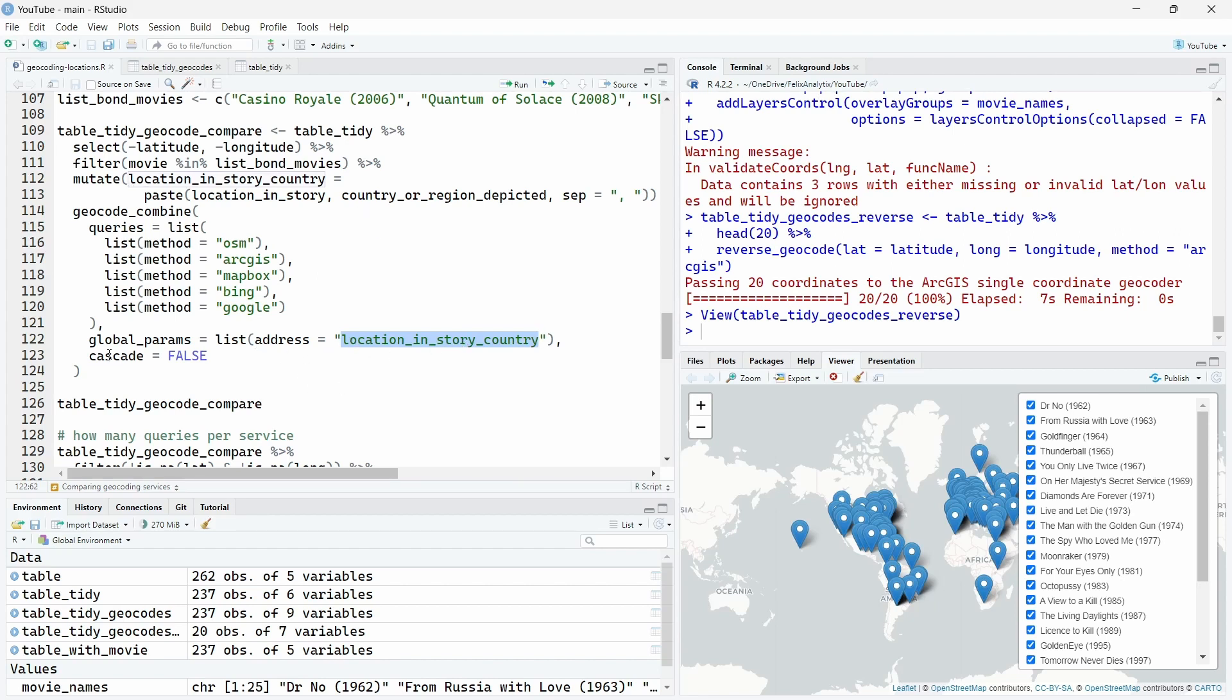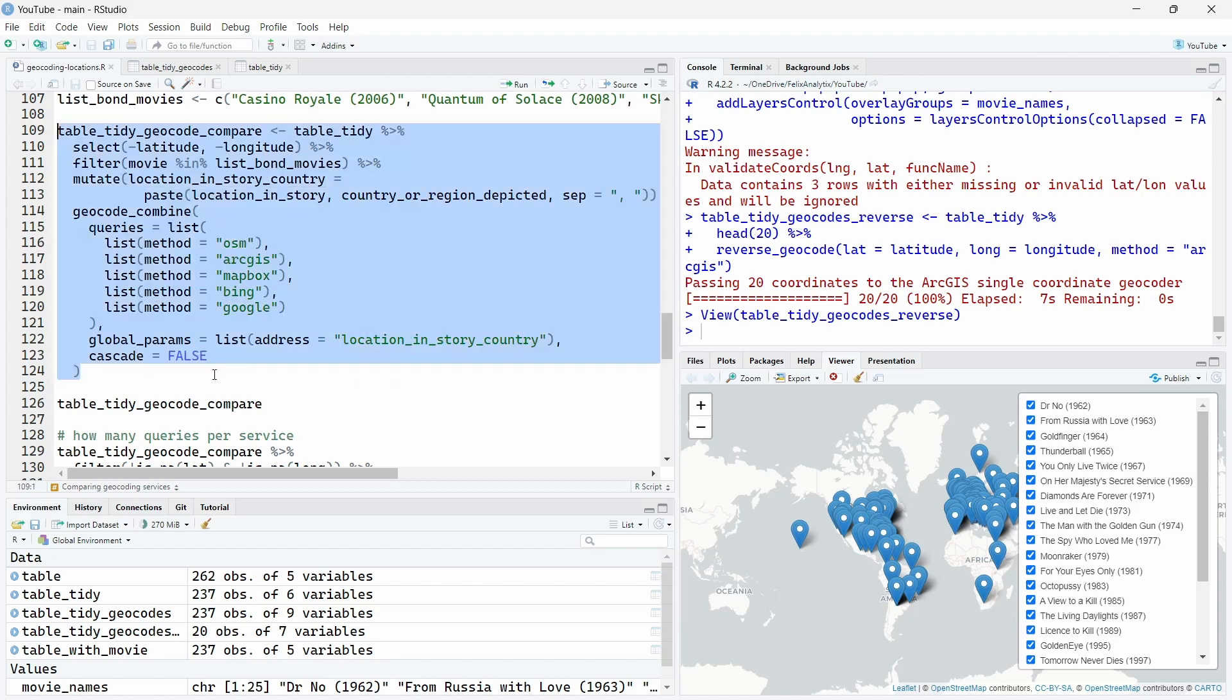Note also that the cascade argument should be false if you want to get all the results of all different methods. If you don't, you will get just results normally for each of the addresses or location from your column over here. So let's run all this and see the results.